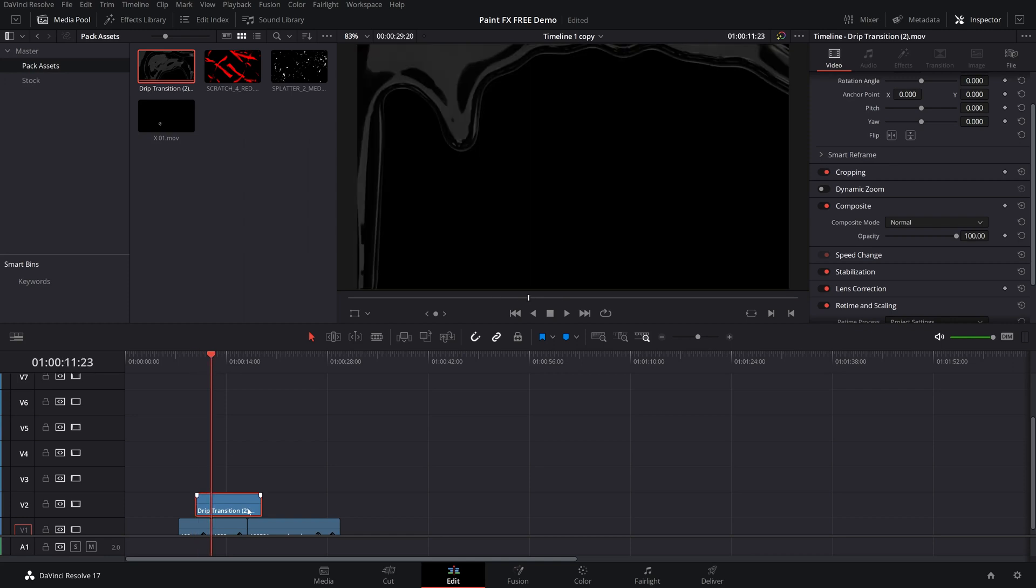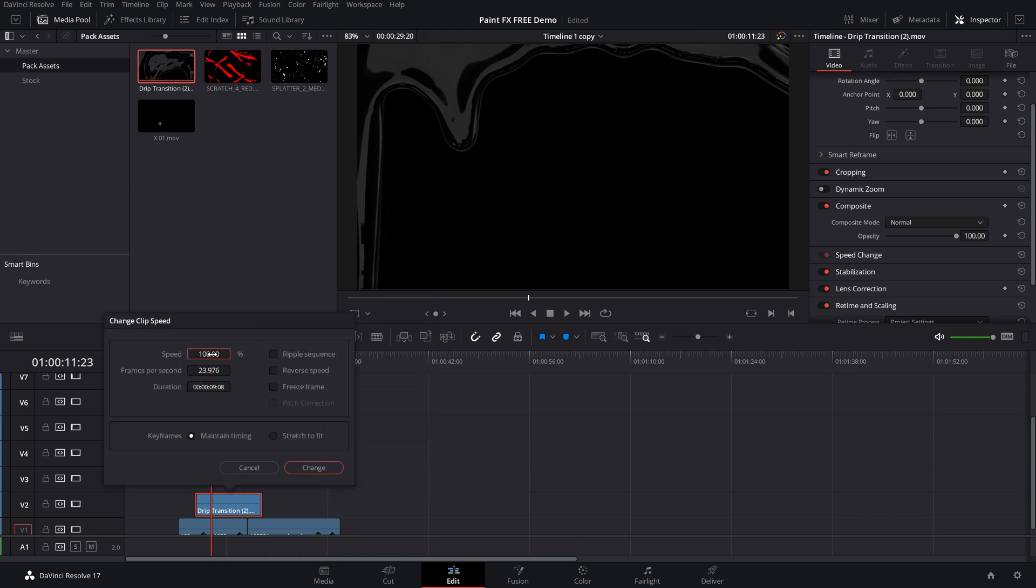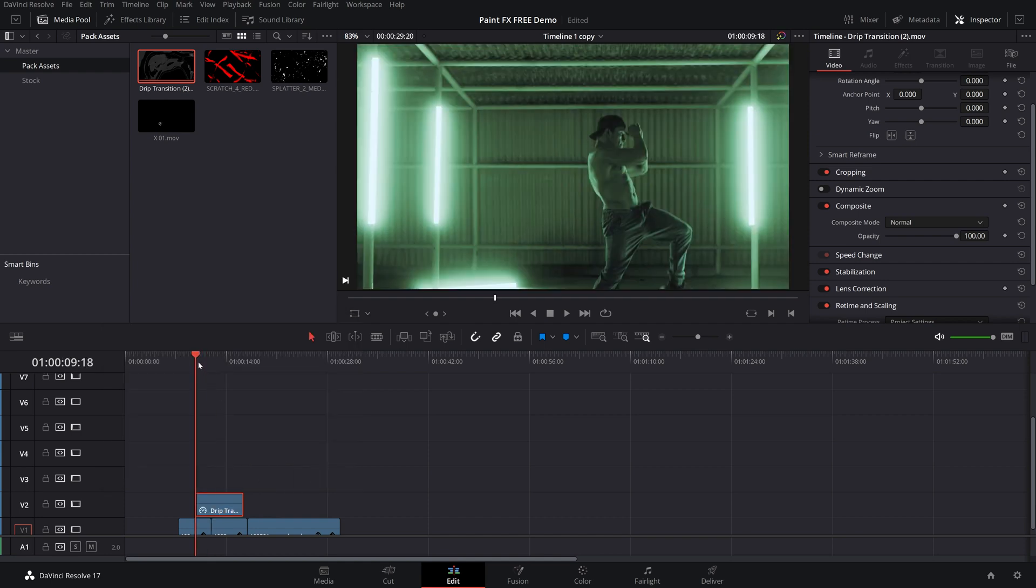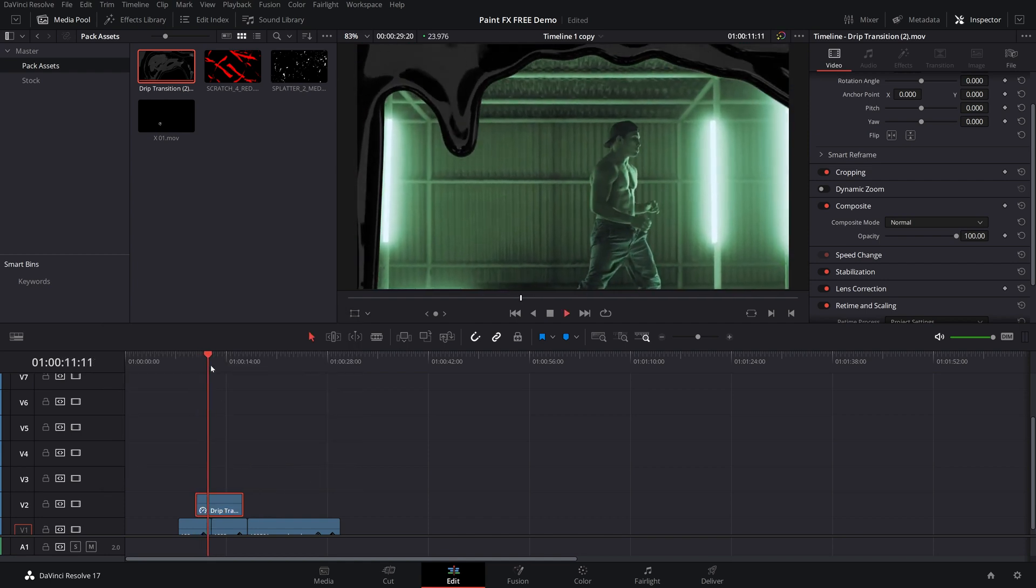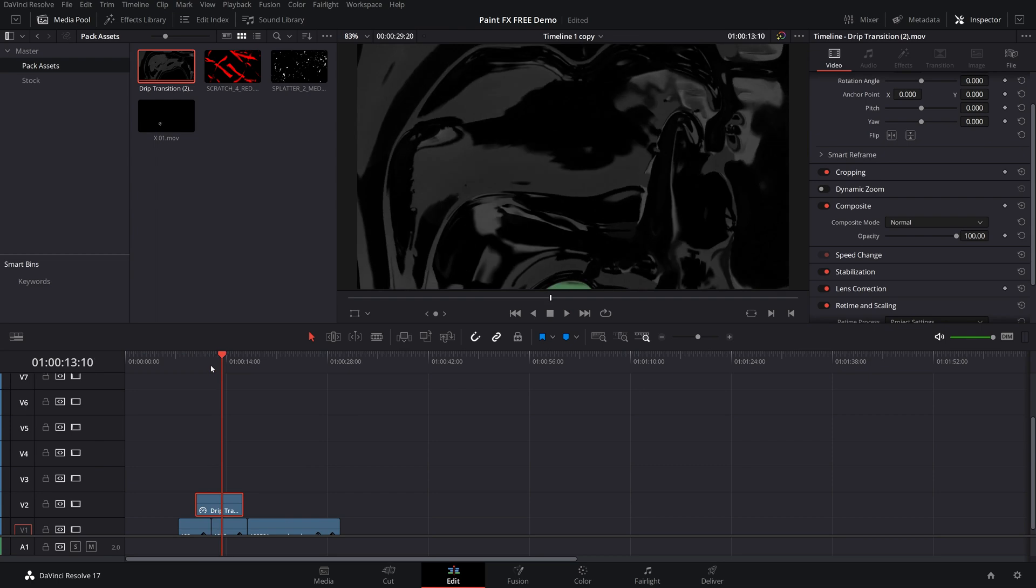I personally want to speed this up just a little bit. So I'm going to right click on it and I'm going to go to change clip speed. Let me crank that up to like 140 and click change. And if you play that through, there it goes just a little bit faster for me.